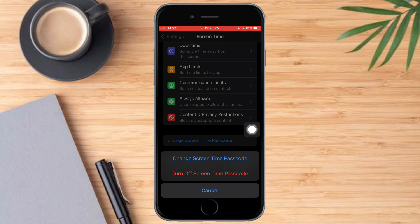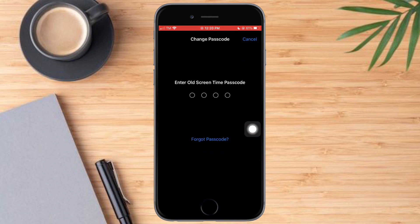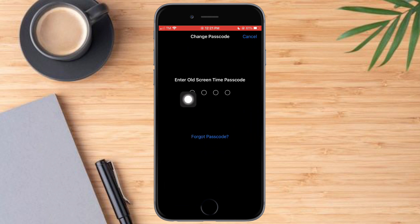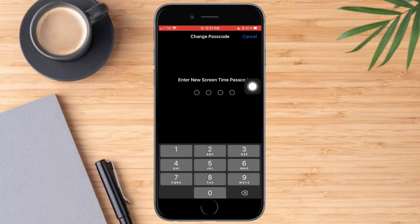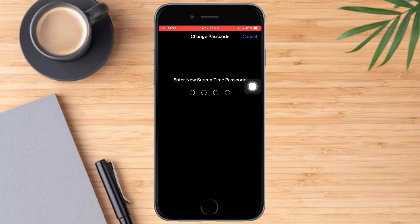Now put in here the old Screen Time password. Let's enter it, and then enter a new Screen Time passcode. Let's put it right now.